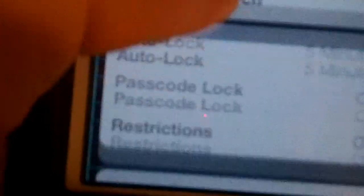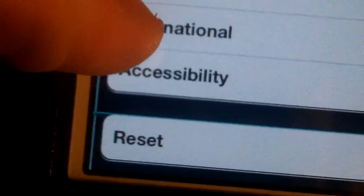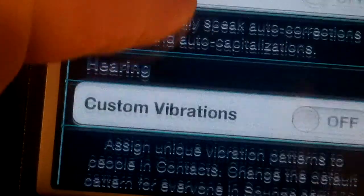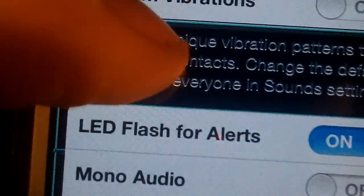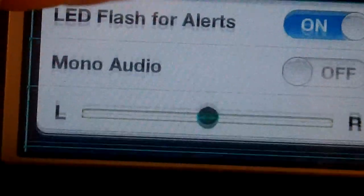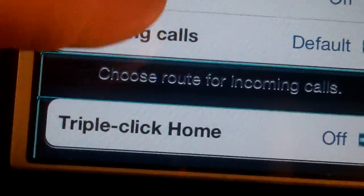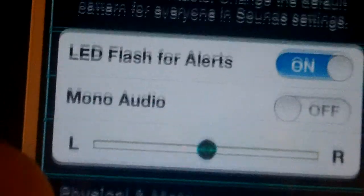Just go, like I said, General, scroll down, Accessibility, then scroll down and you'll see LED Flash for Alerts. There's other stuff you can do too — triple click home and stuff like that.